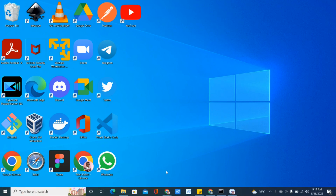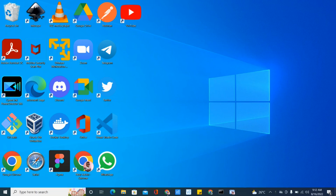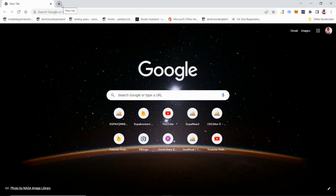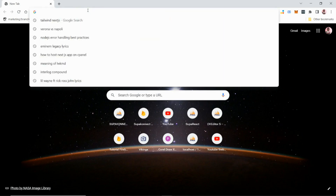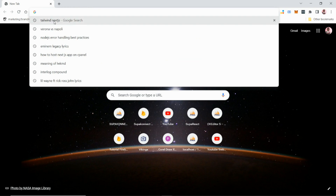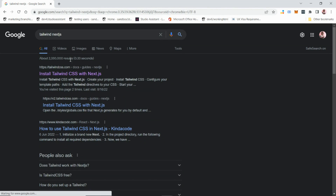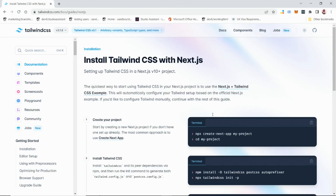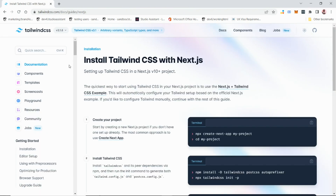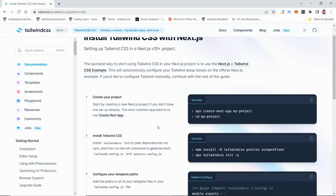First of all, let's go to our browser. Once you open the browser, search for 'tailwind next.js'. You can see the keyword over here. Once you've searched for this, you'll see a link — just click on it.